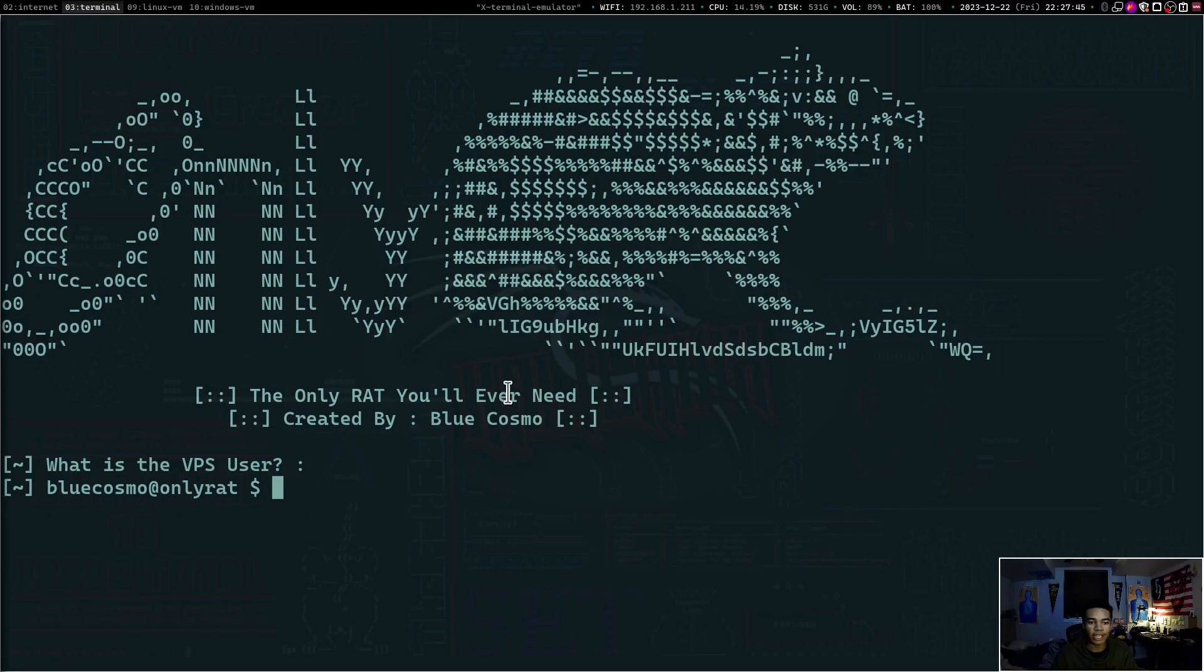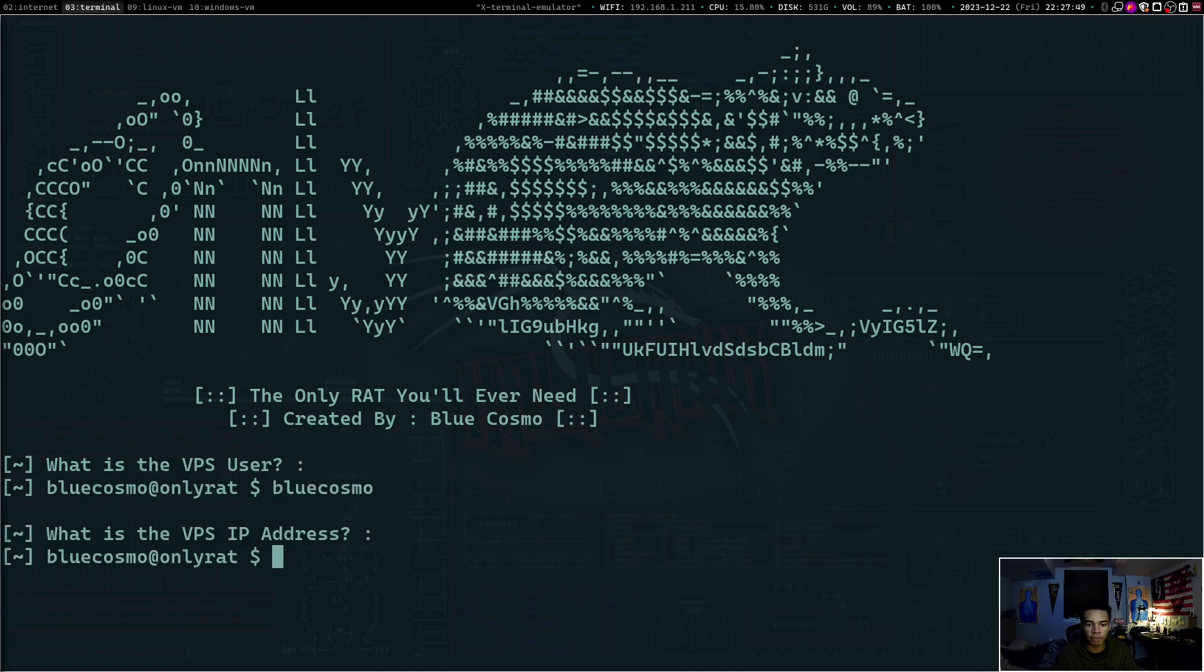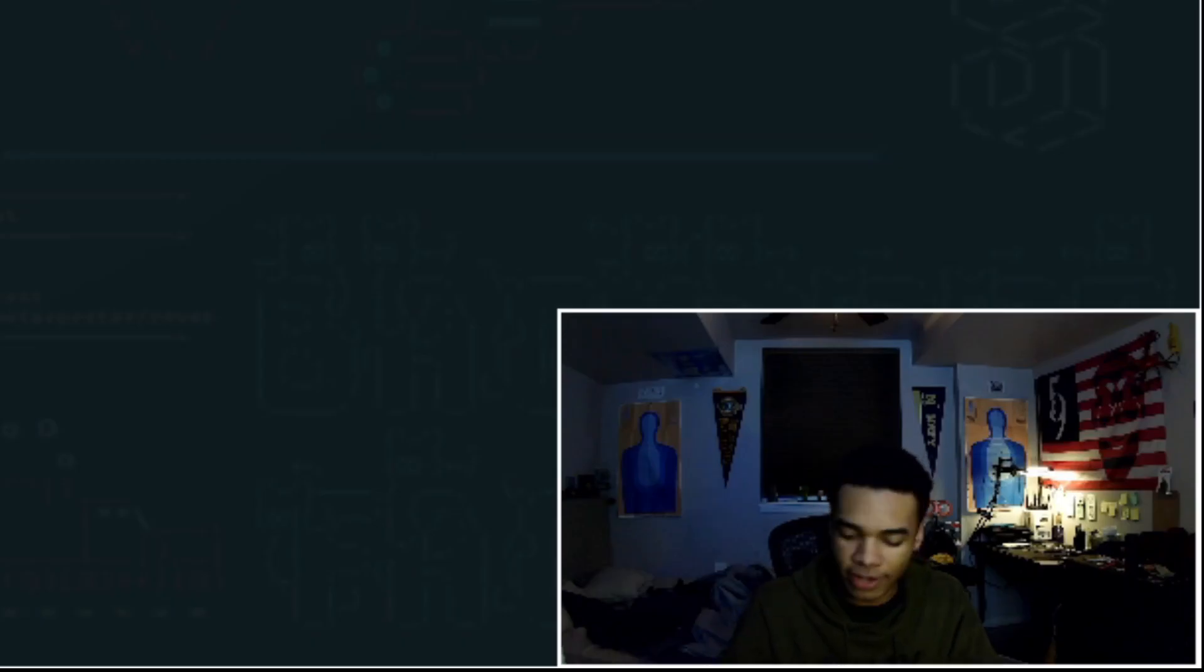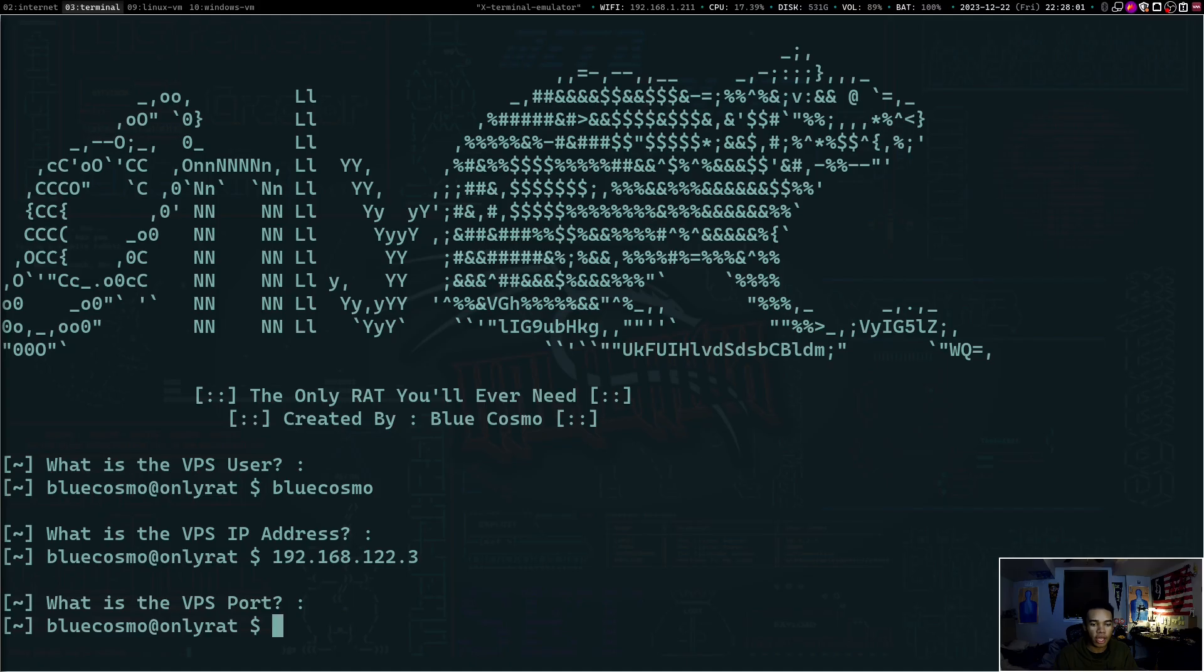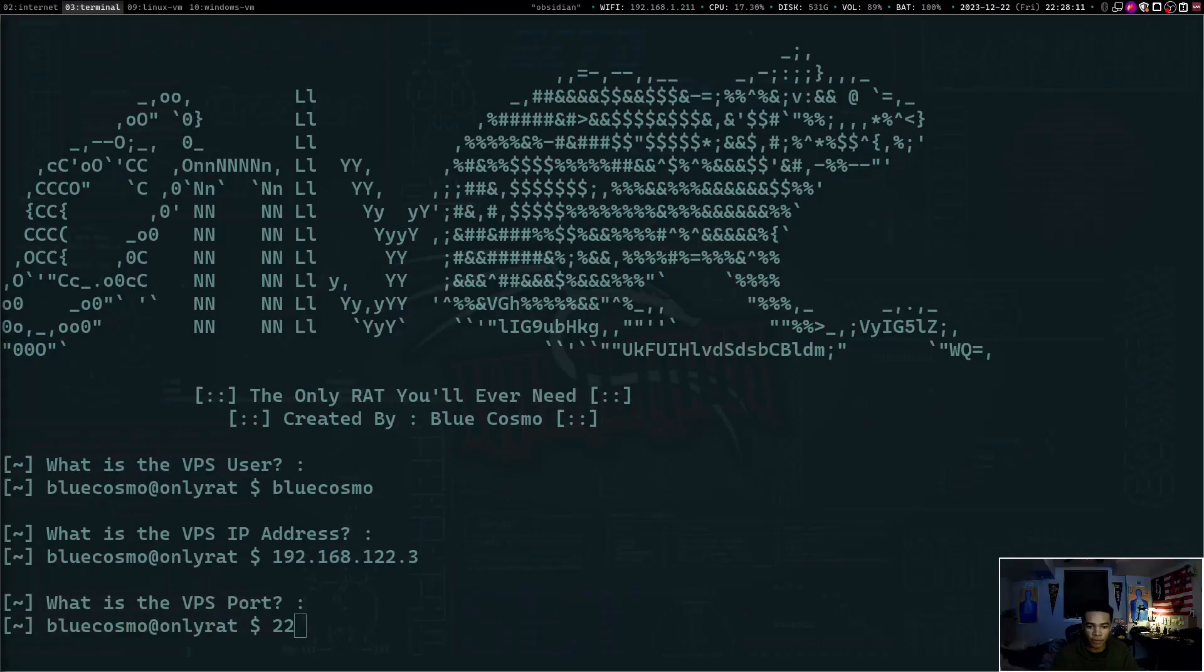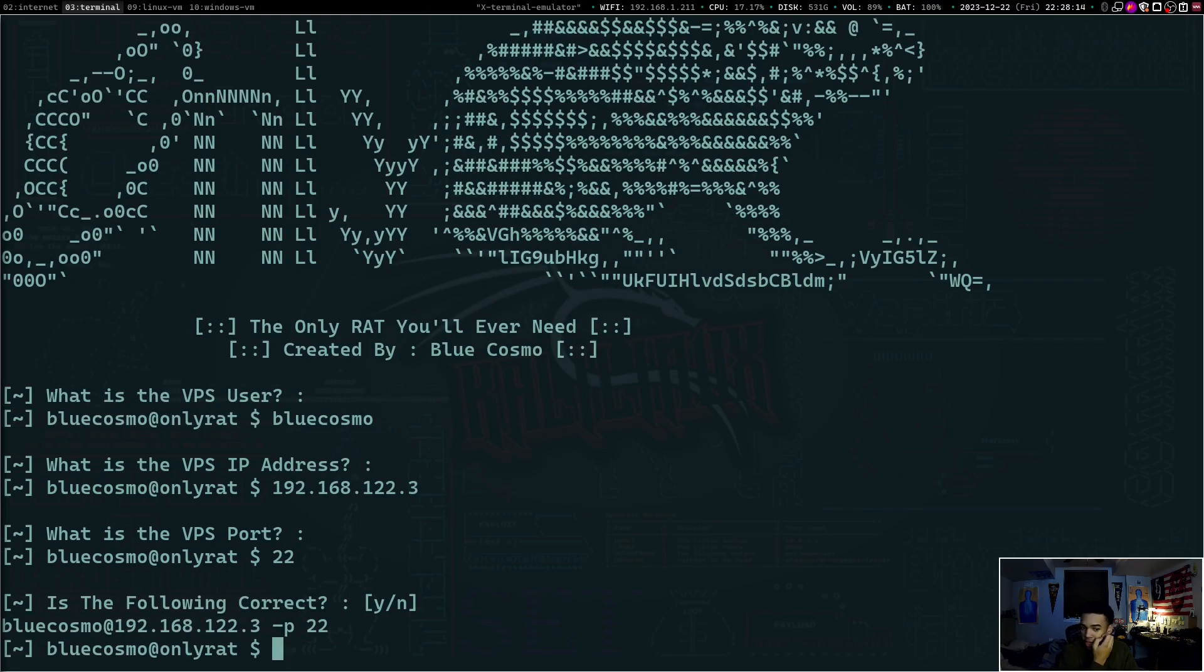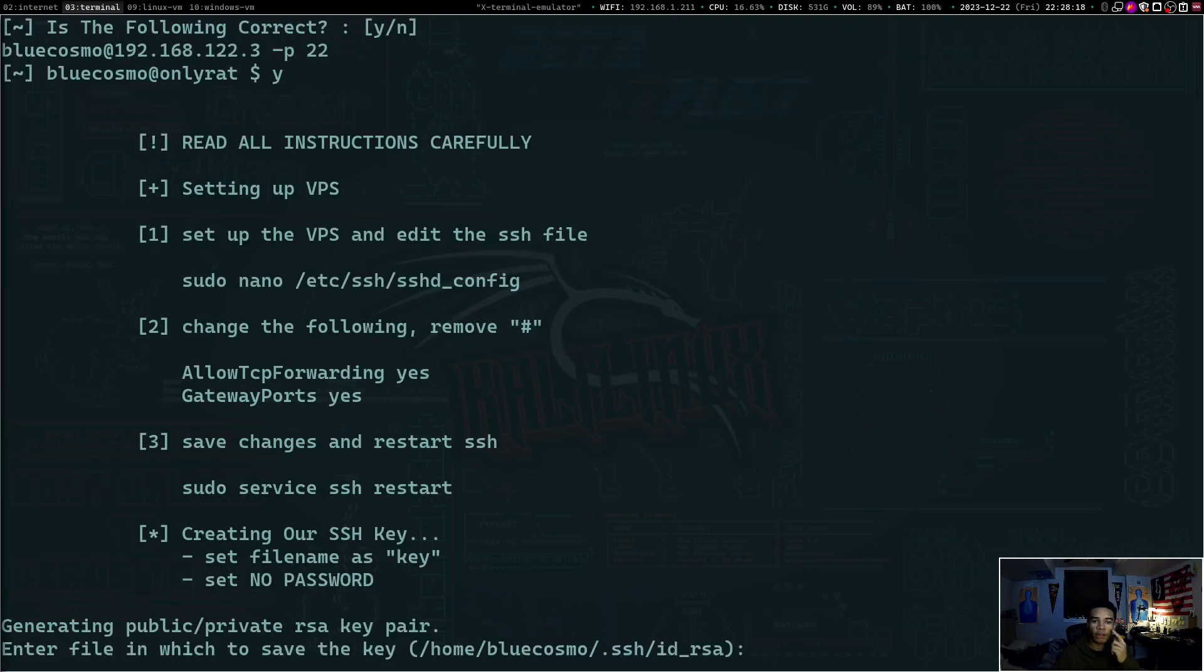Cool. So it's going to ask us for the VPS username on my virtual private server. It's bluecosmo. It's going to ask us for the IP address of our server. So mine is on 192.168.122.3, but yours will have a different IP address, obviously. And then the port by default, my SSH is running on port 22. But if you have your port for your SSH running on a different port, just put whatever port that is in there. So we can keep going. And it's going to ask us if this is correct. That looks good to me. So we'll type in the letter Y for yes.